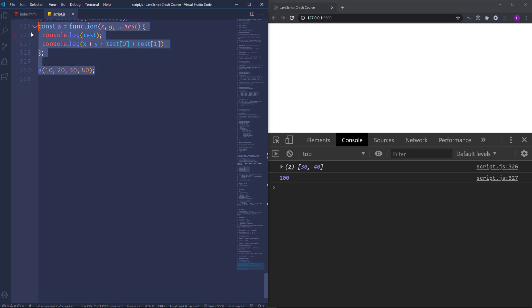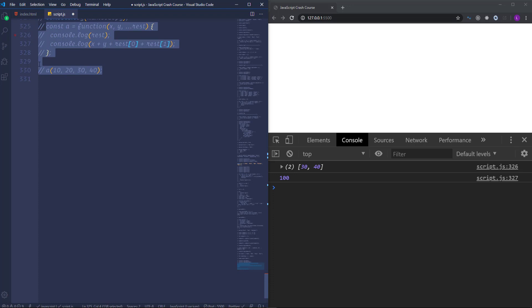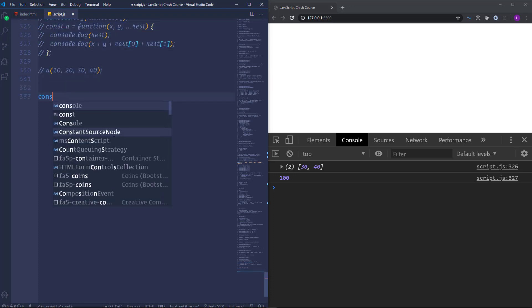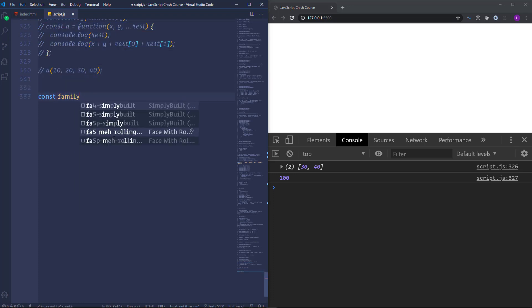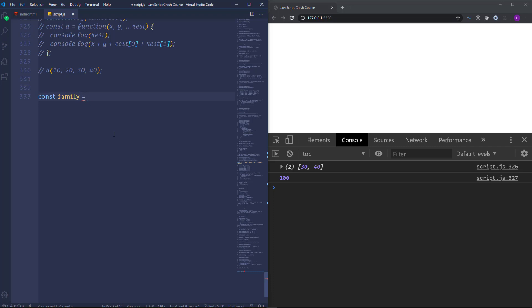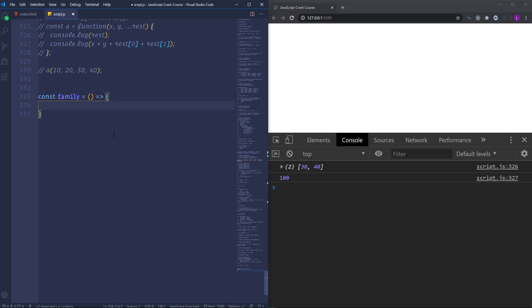Alright, let's use another example to see better the power of the rest parameter. I'm going to create new function. Let's call it family. Suppose that we have several members of the family, those persons have a common last name. So let's place here as the first parameter last name.